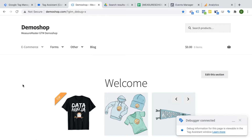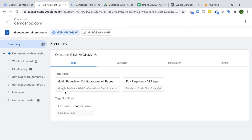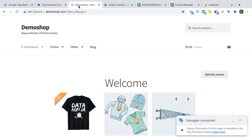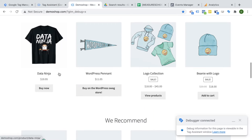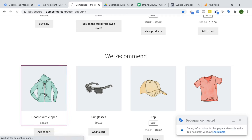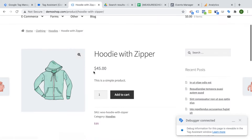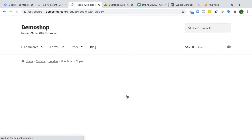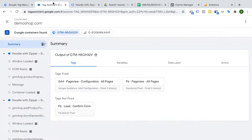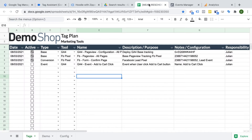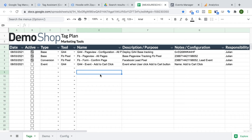Back in our demo shop, we already have our tags firing our Google Analytics for page view and our Facebook pixel. When we go to our confirmation page of our lead form, we also fire our tag for Facebook. But what about interaction tracking? For example, if we go to a product page and want to track if somebody clicks on the add to cart button — how would we be able to track this with Google Tag Manager? I already have a new entry in my tag plan where I want to fire an event tag to Google Analytics 4.